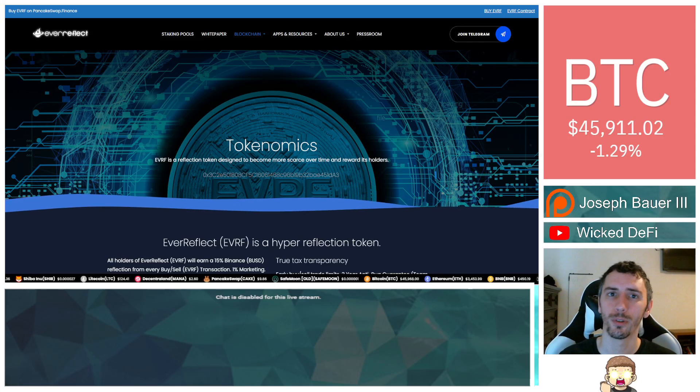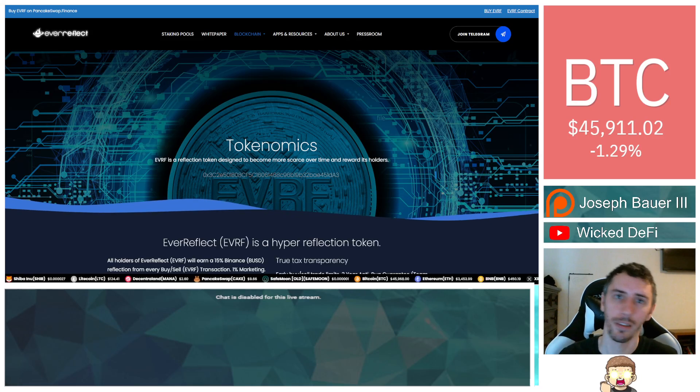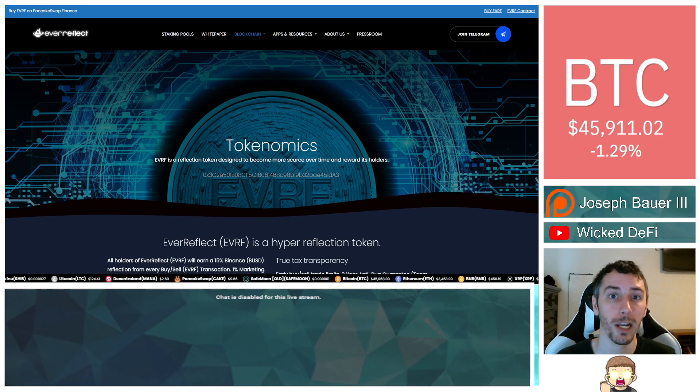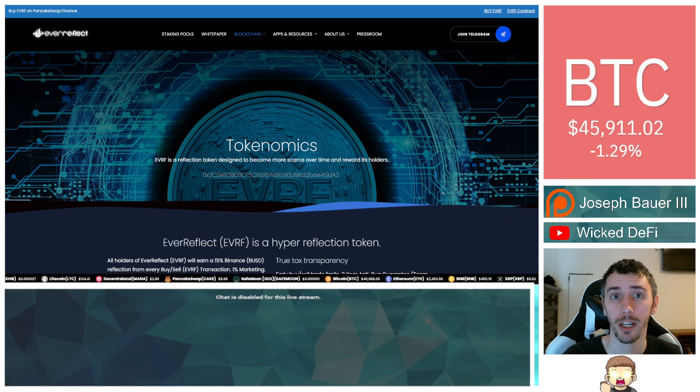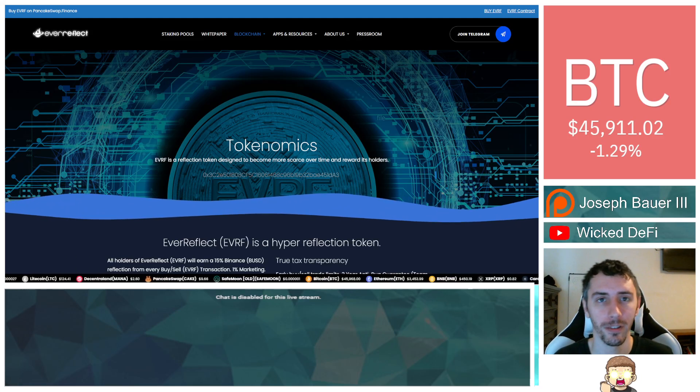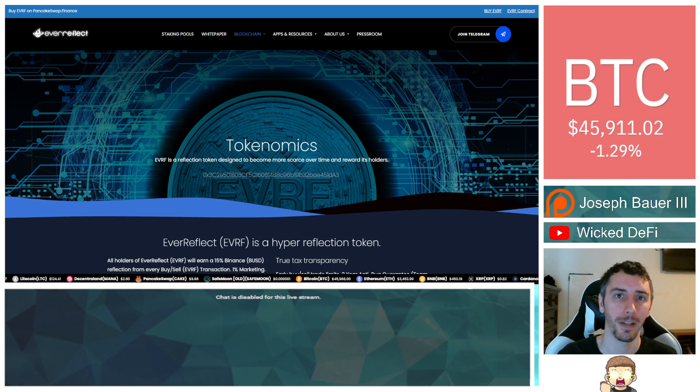Hello everyone and welcome to Crypto Atlas. In this episode, I'm going to be sharing information about a project called Ever Reflect. Now this is a sponsored video.